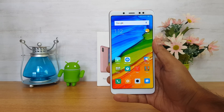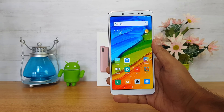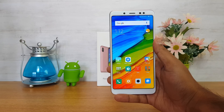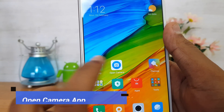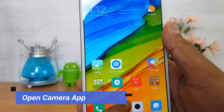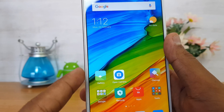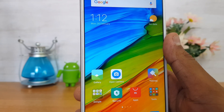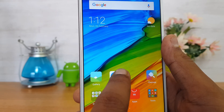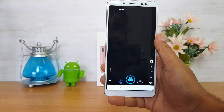Since the default camera app does not have support for 4K, we need to download an additional app from the Play Store called Open Camera. The link for the app is available in the description of this video, and it is also available in the Play Store — you can just search for 'Open Camera'.